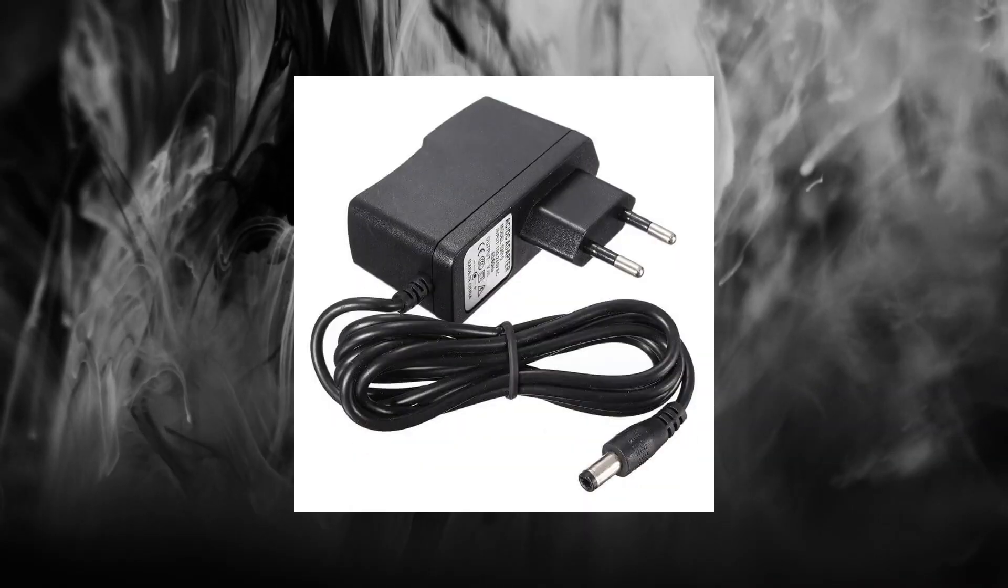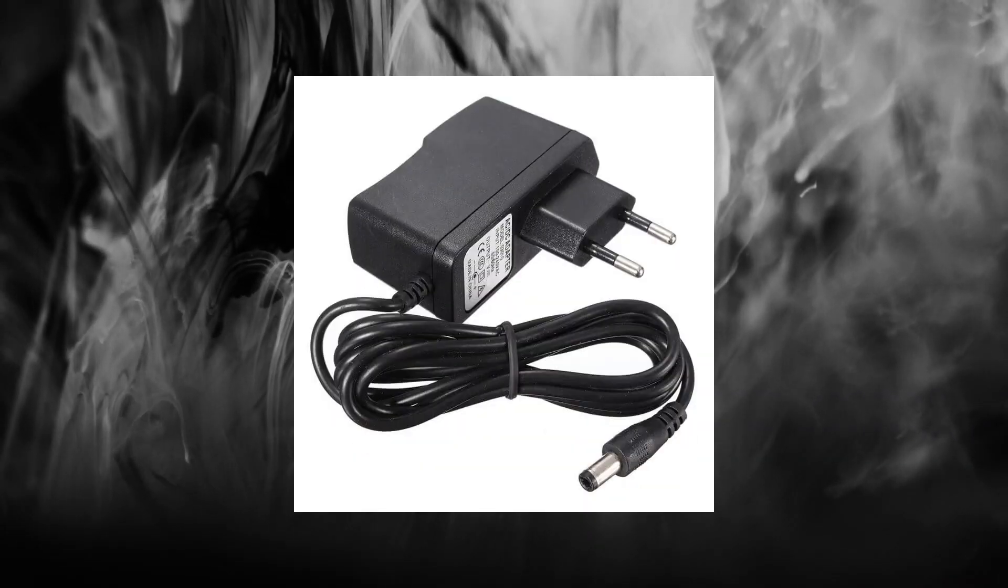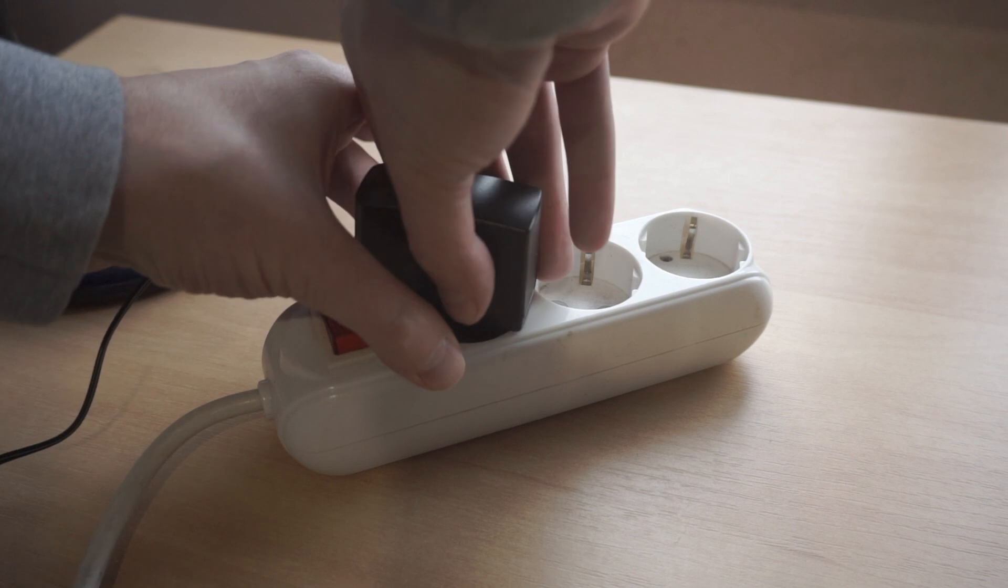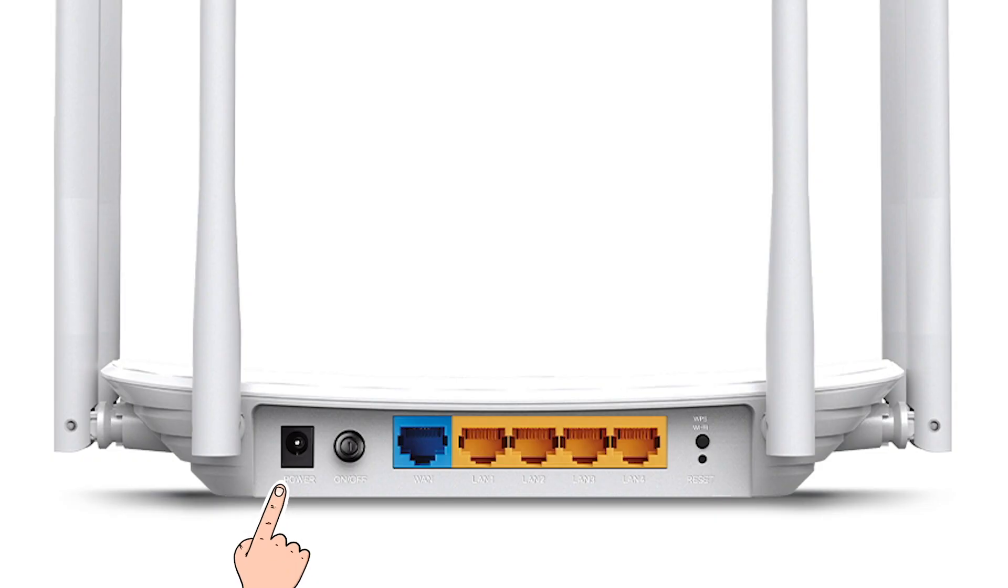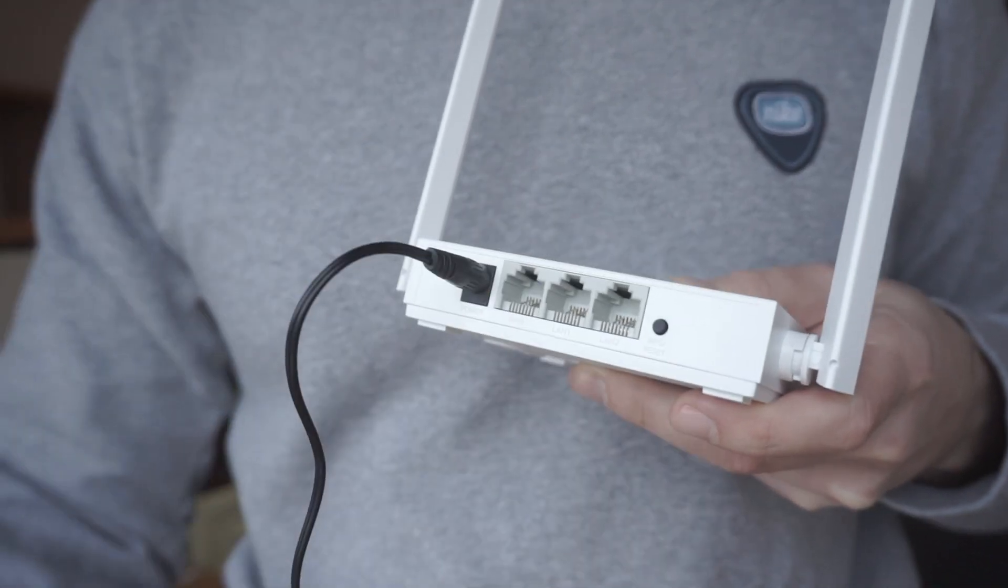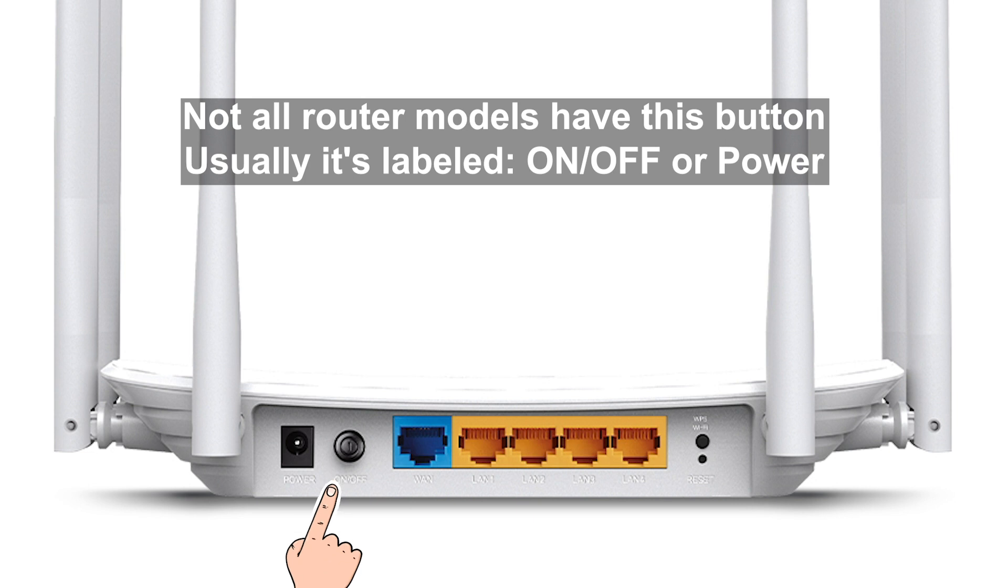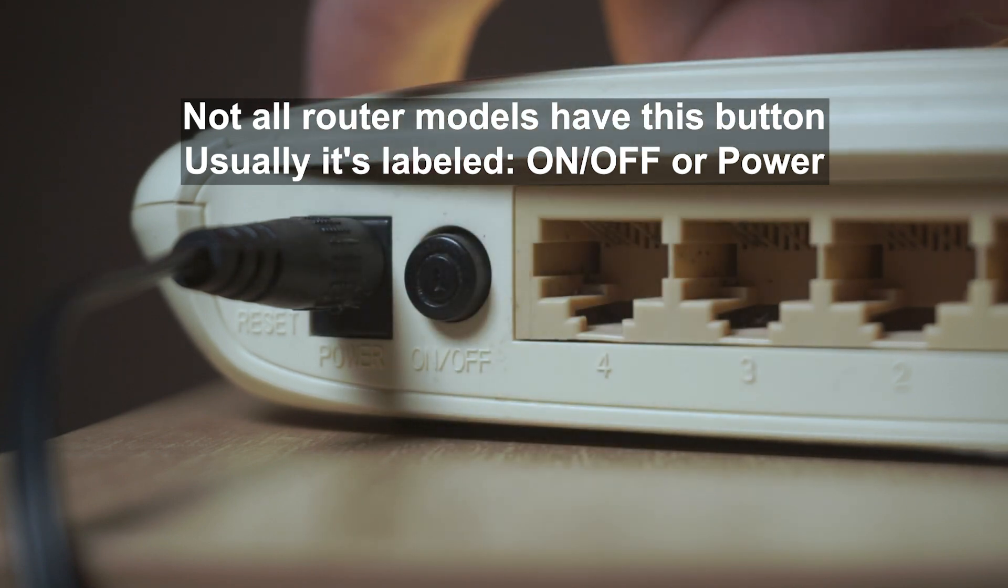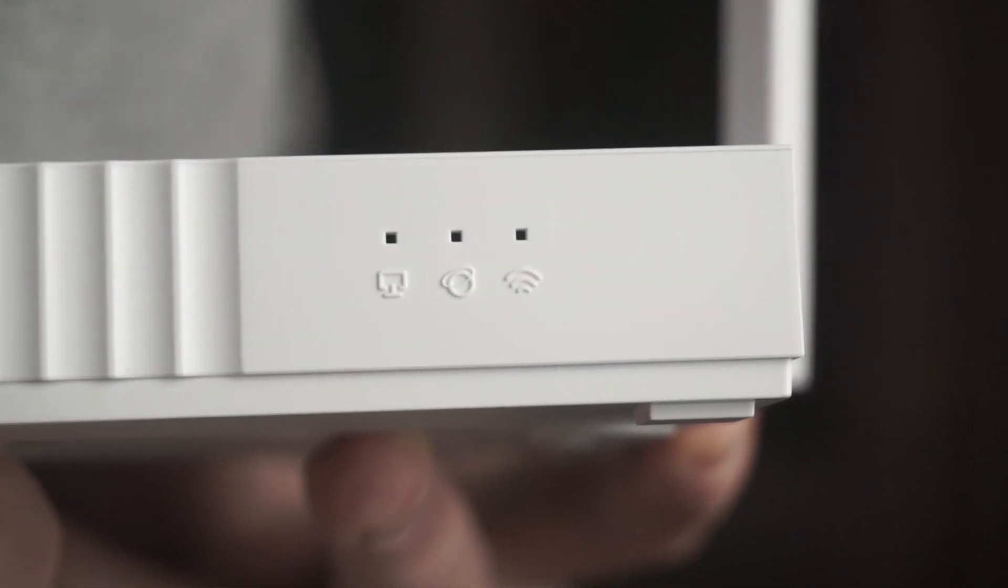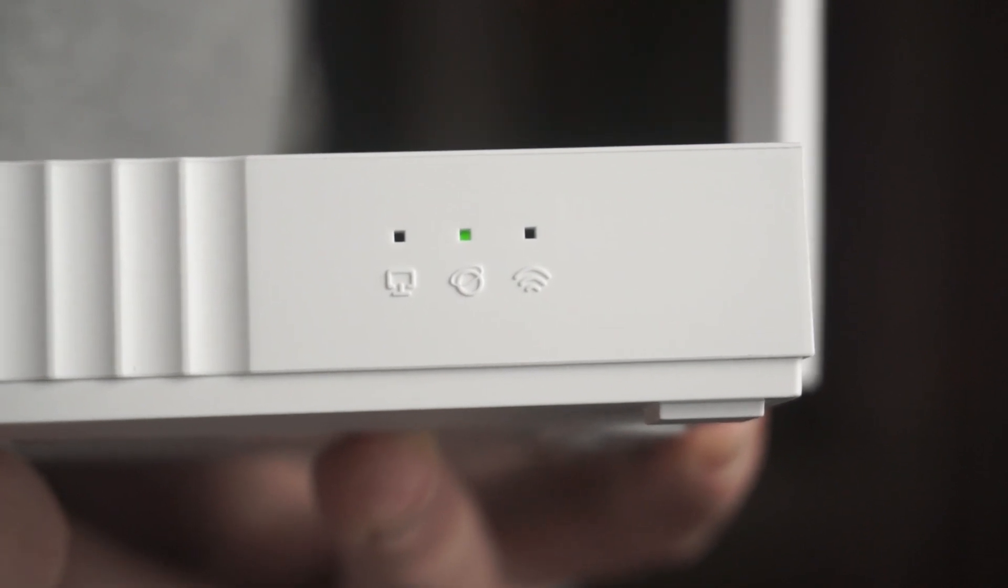The first thing you need to do is turn on the router. Take the power adapter, plug one end into an outlet and the other into the router. On some models, you need to press the power button. When the router turns on, the indicator will light up.